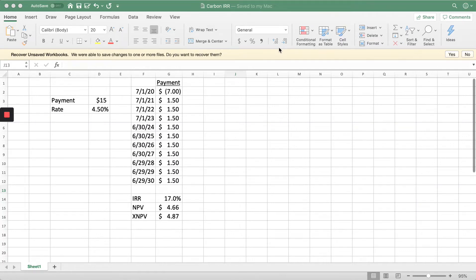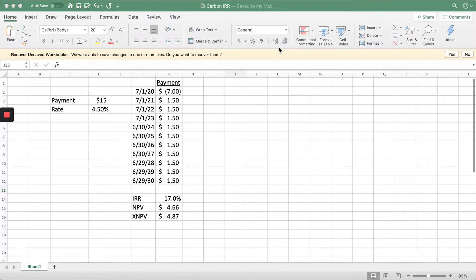Hey Nick from Harvest Profit here, wanted to walk you through how I think about the ROI on carbon credits, specifically some of the programs that have been making the rounds.